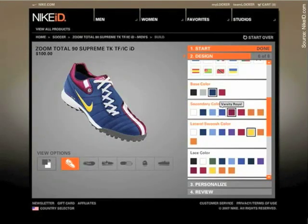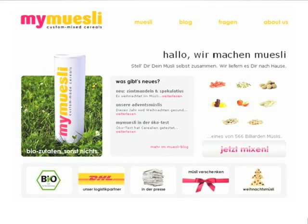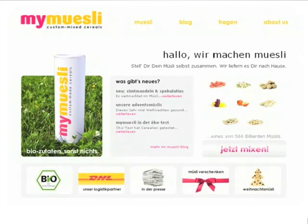Or consider this case of My Muesli. It's a German site — the most successful mass customizer at the moment in Germany. They customize cereal with large success. As a traditional cereal company like Kellogg's, we have like 20 or 30 variants in a supermarket. But many of us want it with a little bit more raisins, with less nuts, with a certain kind of nuts, perhaps with apricots. So forecasting which variety of a muesli configuration a market wants is quite complicated.